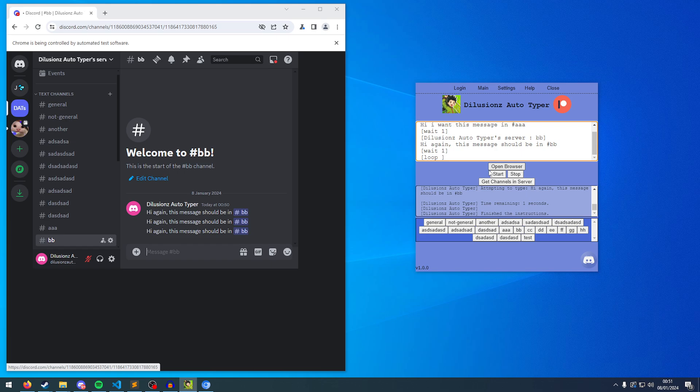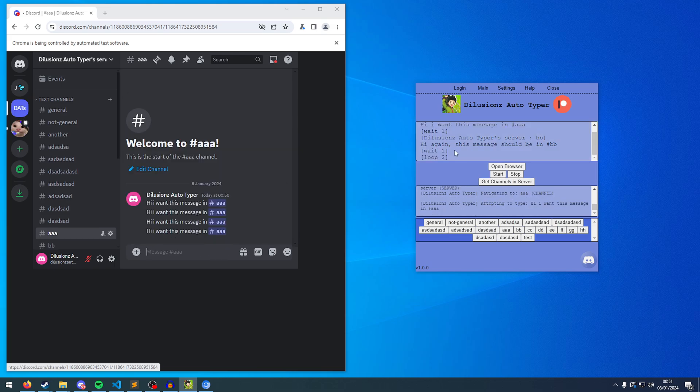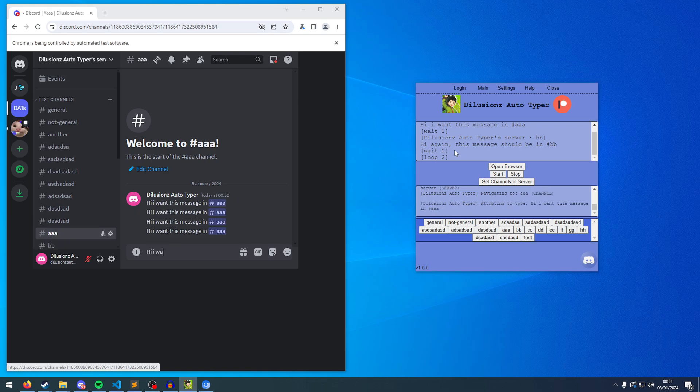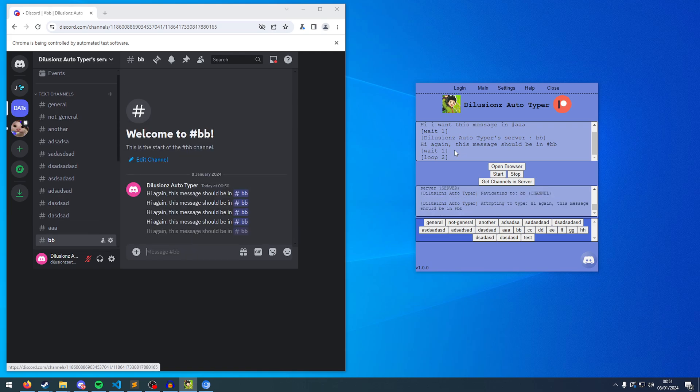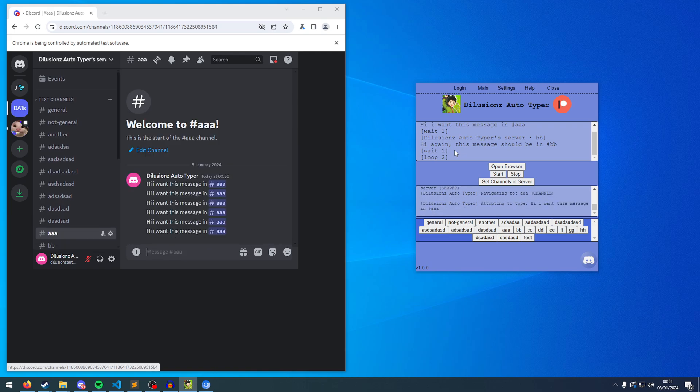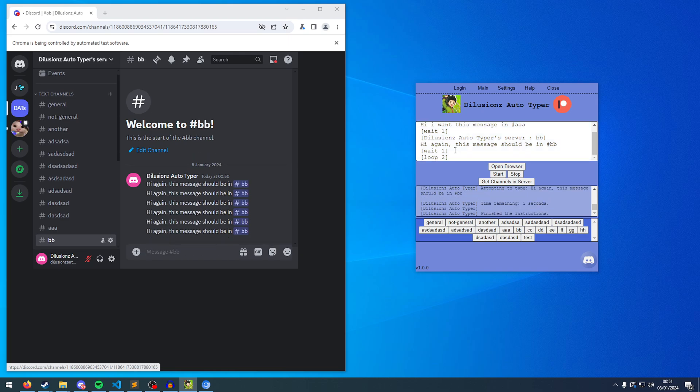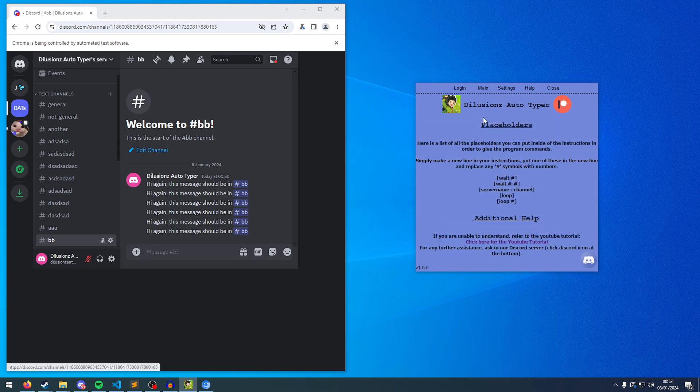You can also put a number after the amount of loops. Say, two. And then click start. So it's going to do it. So that's one. And that's two.